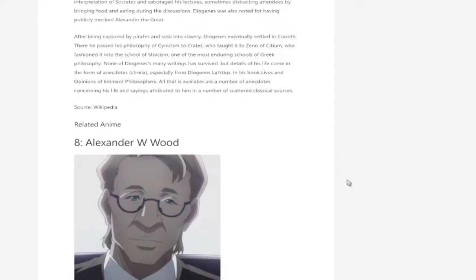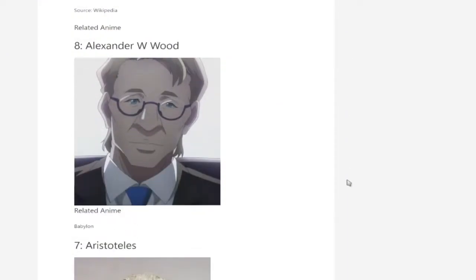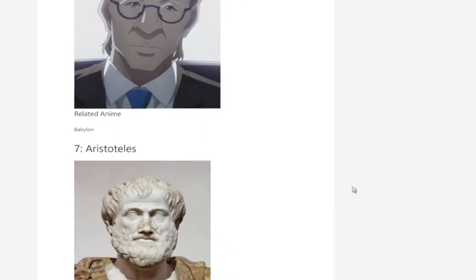And then you've got Alexander W. Wood from Babylon.